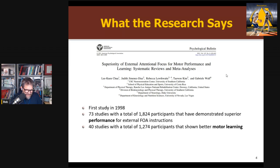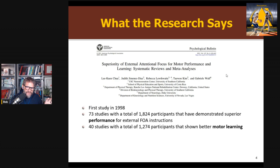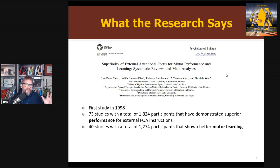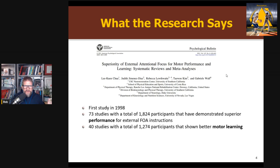I should briefly mention something here without commenting too much because I haven't fully read the paper. There's currently a paper by McKay and colleagues in preprint that is challenging this body of evidence, suggesting that there's a lot of publication bias — that a lot of the confirmatory studies are getting published while other studies are not. I'm not going to comment on that because I haven't read it yet, but I just want to point it out. There are some rumblings going on about this literature.